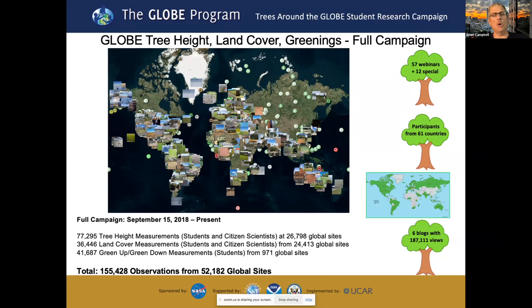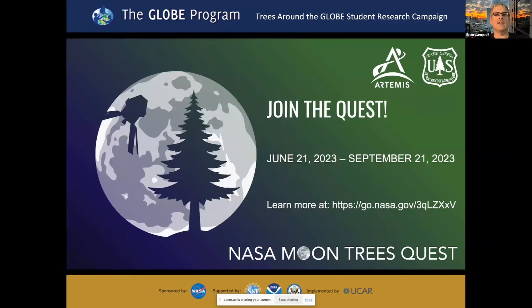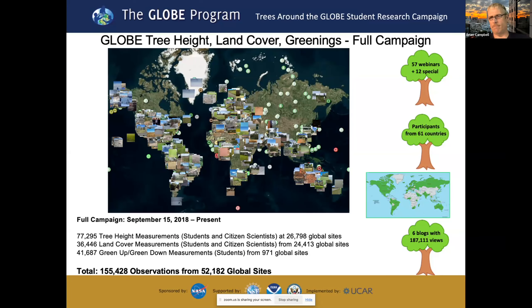We've had multiple webinars, participants from 61 countries, and a bunch of blogs that are part of it. That's more than six blogs, by the way.